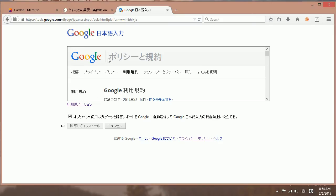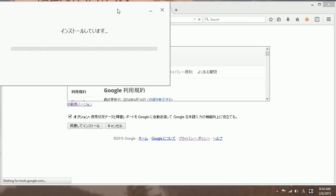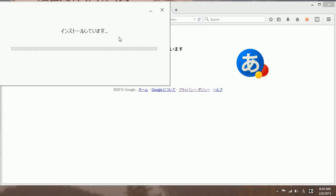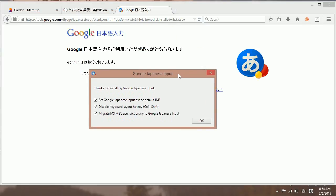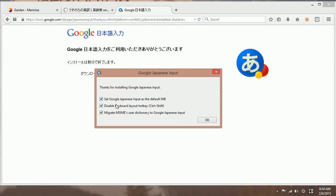And then you want to run. And it's installing here. And then once it's installed, you have this menu. And of course, you probably want to set it as a default IME, which is that one.